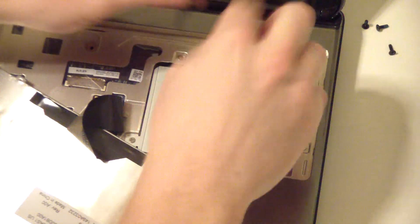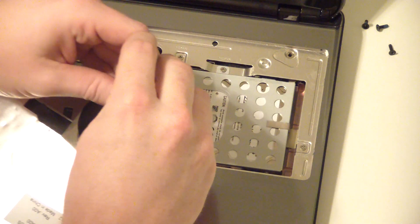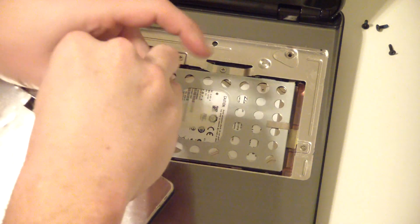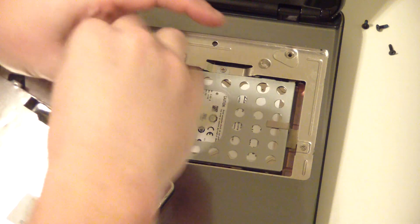The stock hard drive, which is held in by the carrier, is held in by two screws. I'm going to go ahead and remove those.